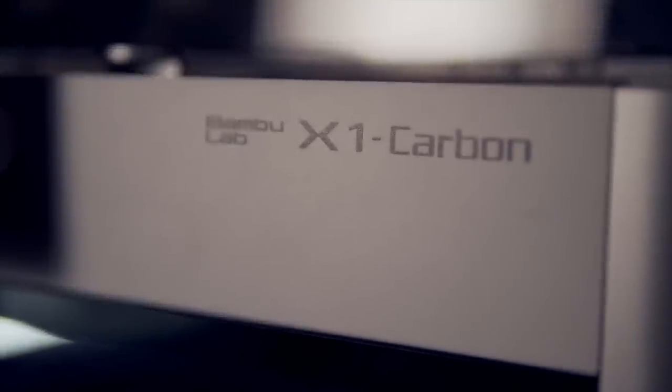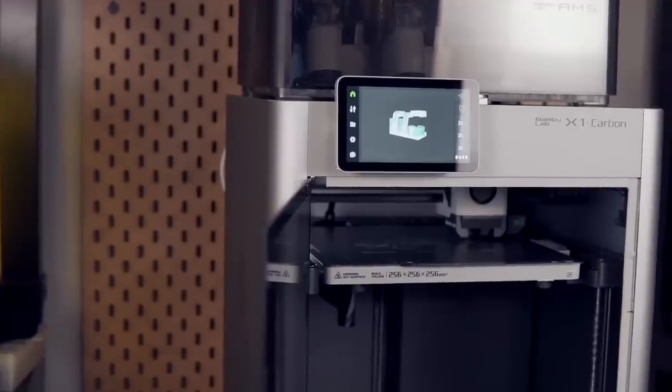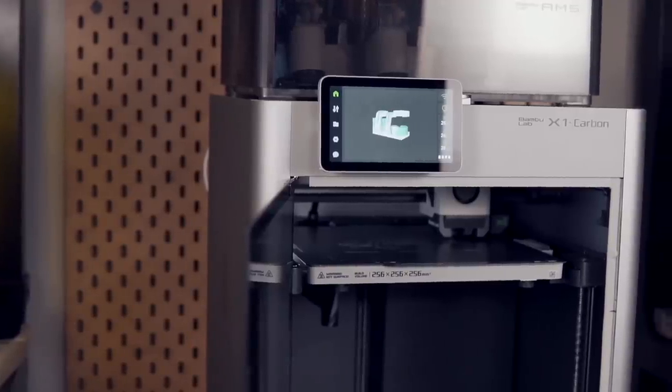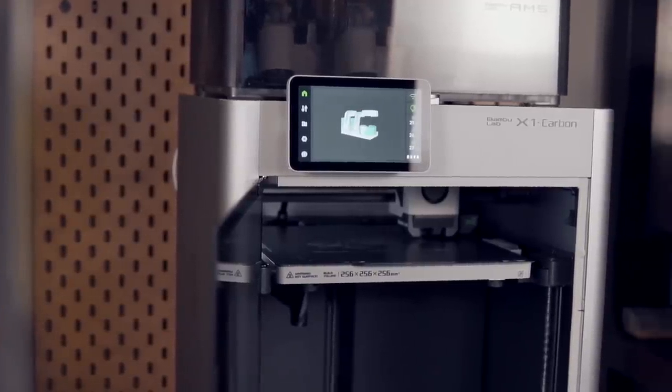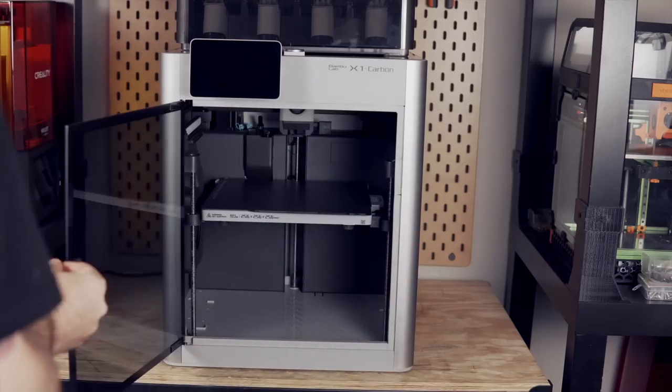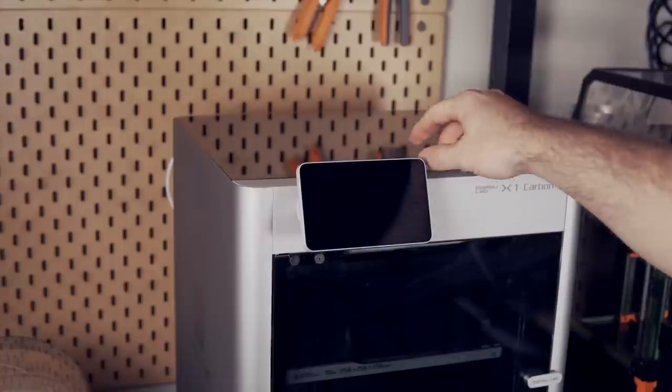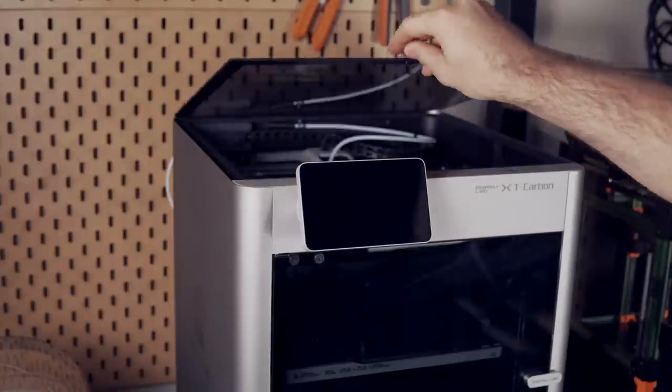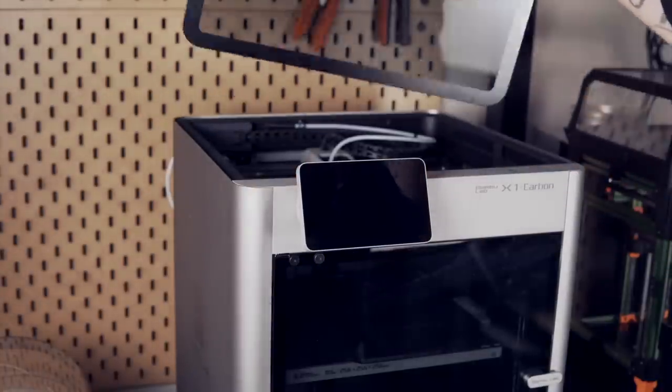Starting off, let's jump right into the specs because there is an absolute ton to cover. As mentioned a moment ago, the X1 Carbon is a core XY system with a build volume of 256 by 256 by 256 millimeters. The frame of the machine is made out of steel panels that have been welded together and the rest of the machine is made up of injection molded plastic with aluminum and glass panels. The X1 Carbon is completely enclosed and it has a glass door in the front as well as a glass top so that you can easily access the machine if you need to.